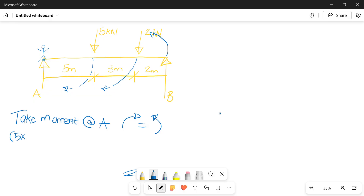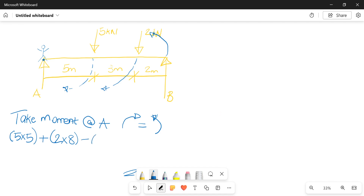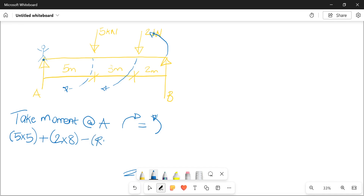From that we can summarize our moments and quickly get our reactions. So we start with five kilonewtons — the perpendicular distance between the five kilonewtons and point A is five meters. Then we have two kilonewtons going in the same direction, so we add it, and the distance from the two kilonewtons to point A is five plus three, which is eight. Then we have the reaction at B going in the opposite direction, so minus Rb, and the total distance from B to A is ten.